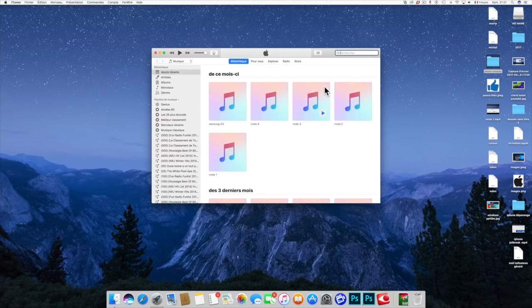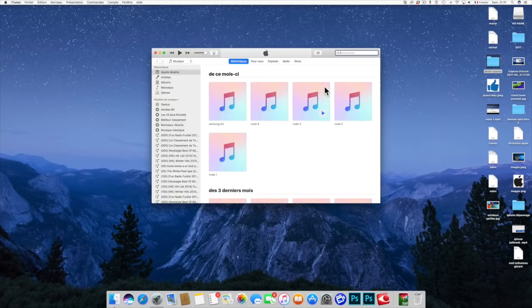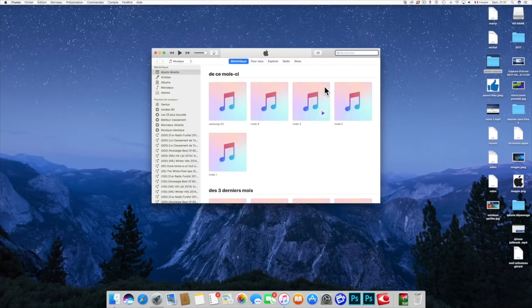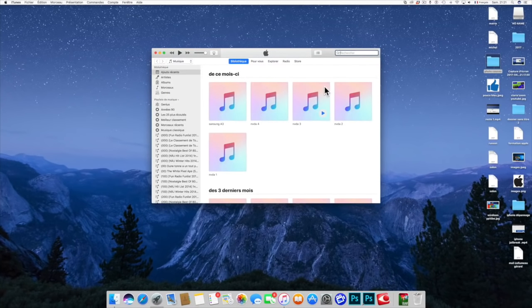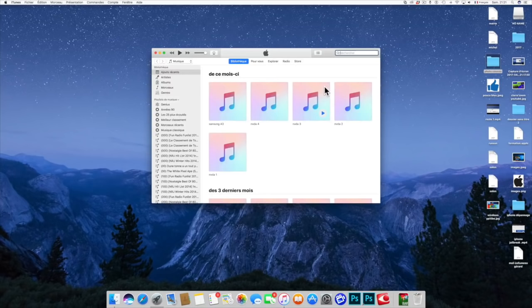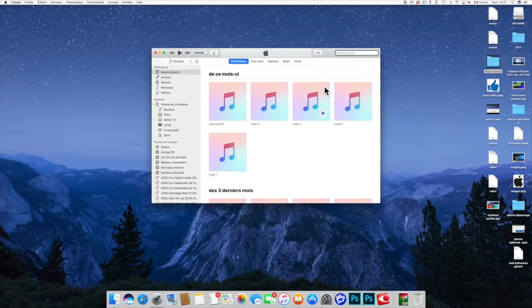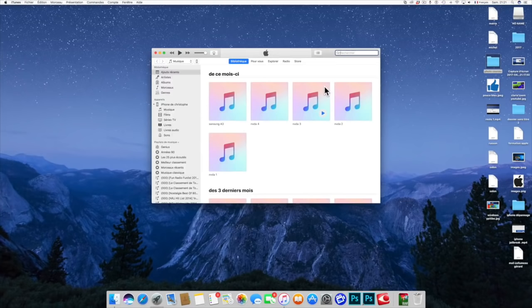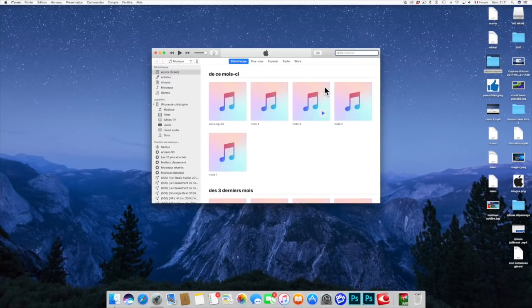Et bien moi je vous remercie beaucoup d'avoir regardé la vidéo jusqu'au bout. J'espère qu'elle vous aura plu. N'hésitez pas à mettre un pouce bleu, à vous abonner à la chaîne pour continuer à me suivre. Plus de 200 vidéos sur la chaîne, des tutos, des démos, des présentations et bien plus encore. A très bientôt et pour la prochaine. Salut !